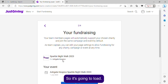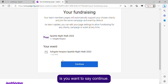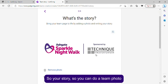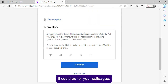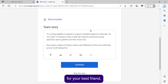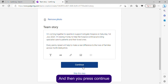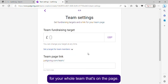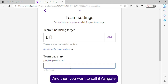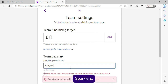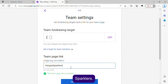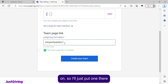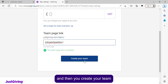Click 'Continue.' You can add a team photo and a team story — it could be for a colleague, a best friend, or anyone. Press continue, set your fundraising target for the whole team, name it 'Ashgate Sparklers,' and then create your team.